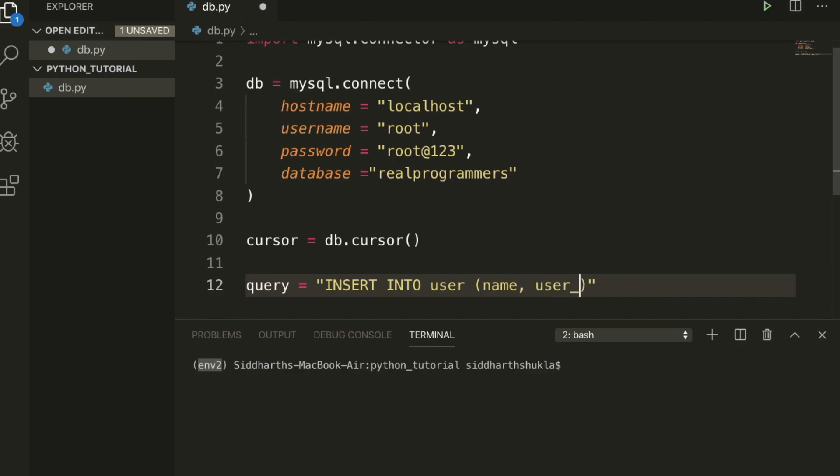user_name VALUES percentage s, percentage s.